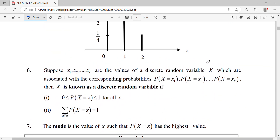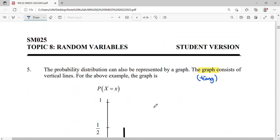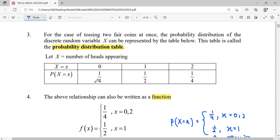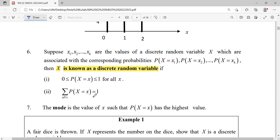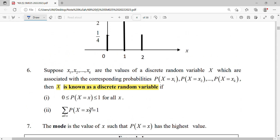The characteristics of a discrete random variable X: all probabilities must be between zero and one. Looking at the probabilities we obtained, all of them — one-fourth, one-half, and one-fourth — are indeed between zero and one. The second characteristic is that the sum of all probabilities must equal one.